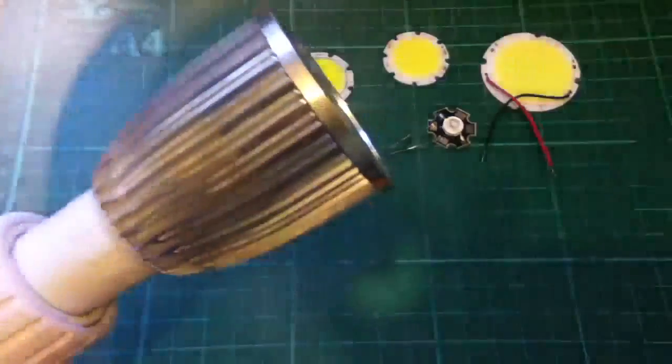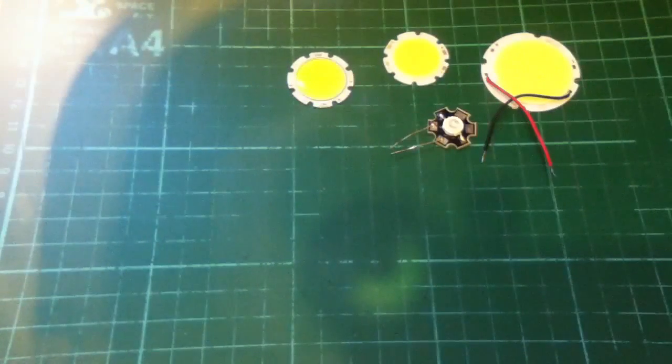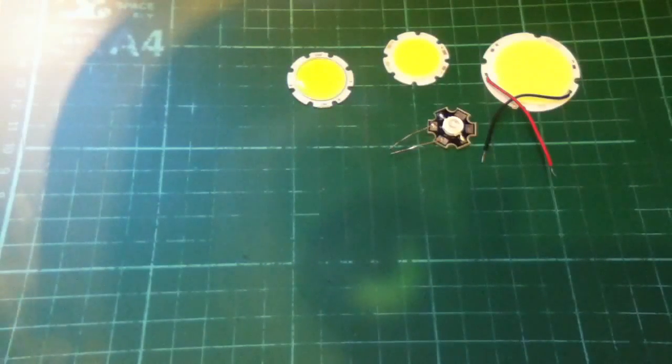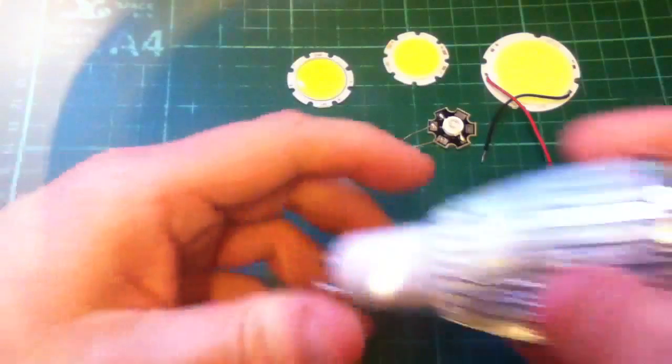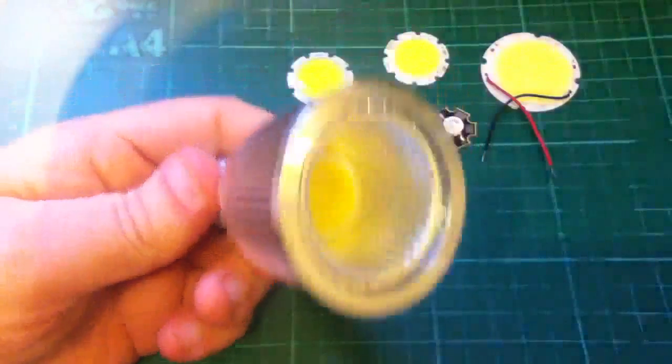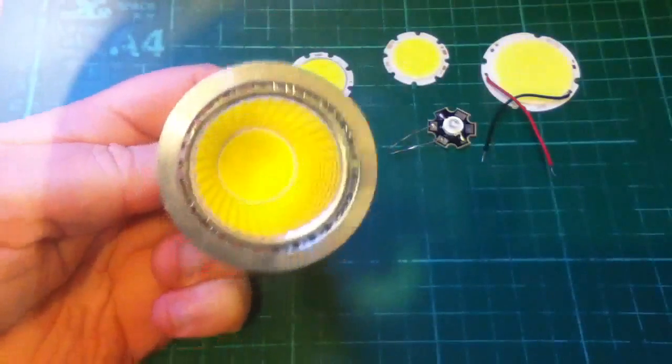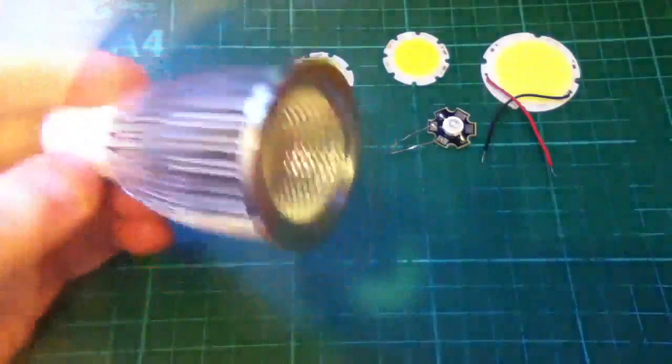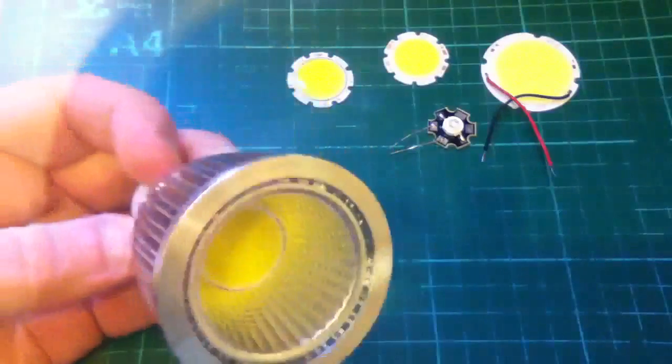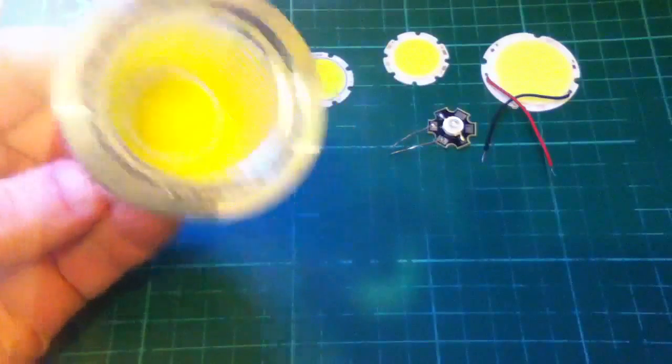But anyway, impressively bright, not a bad GU10 LED bulb. But let's have a look at the COB LED that's inside this thing by putting it on my trusty DC power supply.